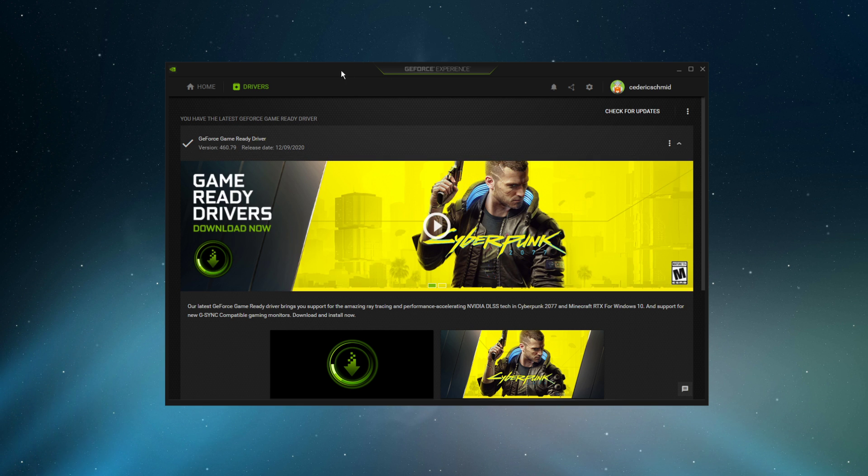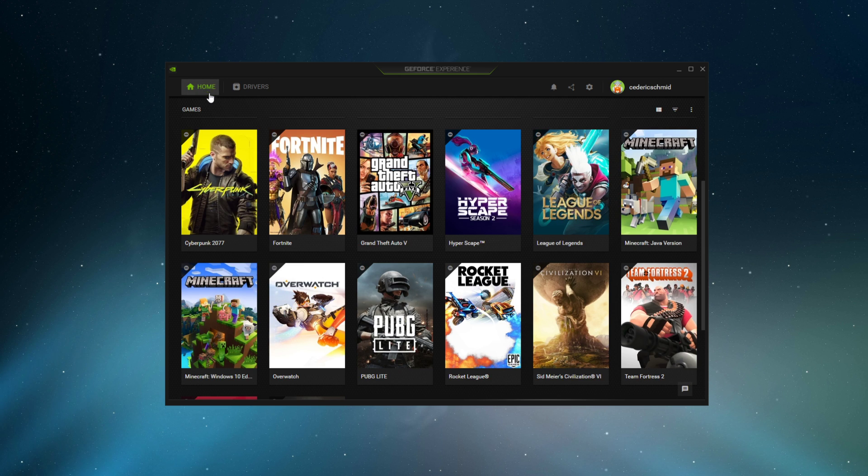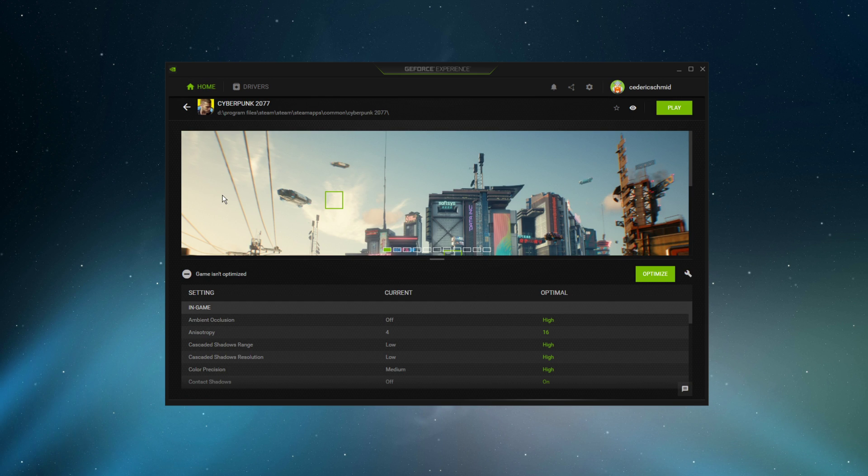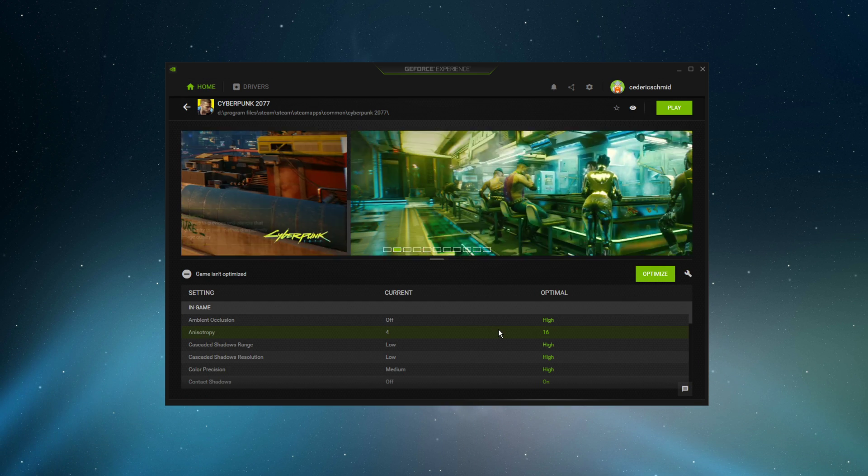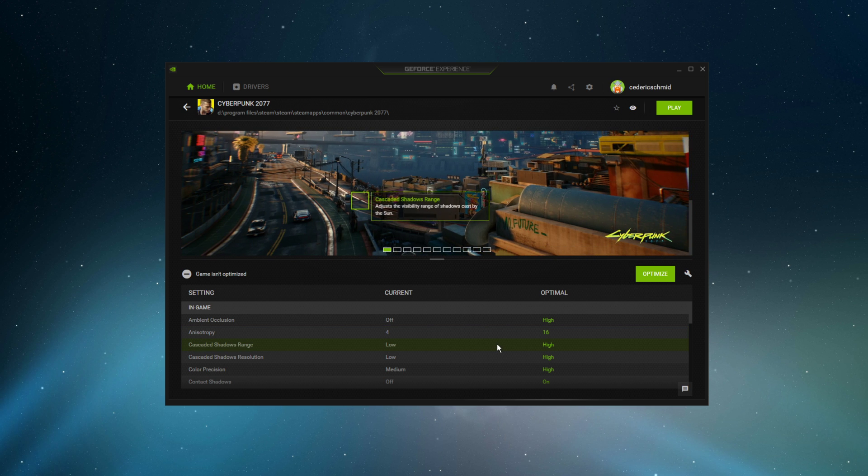In the Home tab, select Details for Cyberpunk. This will allow you to optimize your in-game settings for performance.